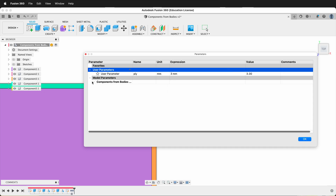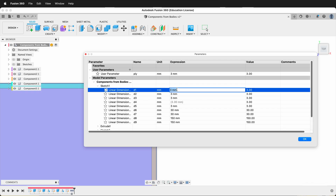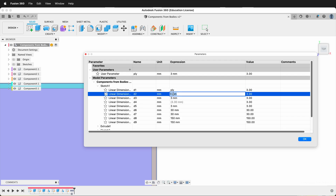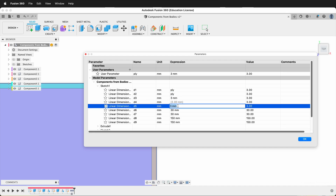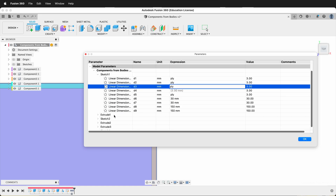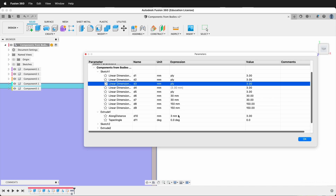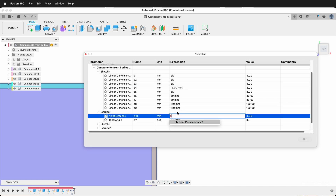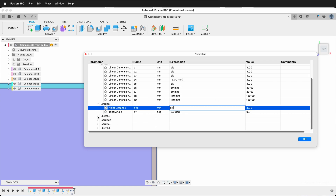Then I can go ahead and look through all my sketches for that three millimeter dimension and change these to Ply. If I go through and find all the three millimeter dimensions, I can change them to Ply and they will be linked together with user parameters. I can look at the extrudes and, if I know a little about my model, I can see what these are and keep changing them.